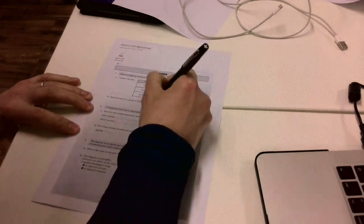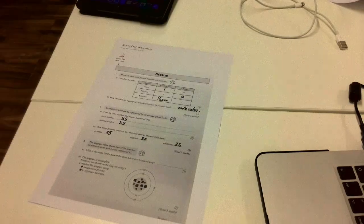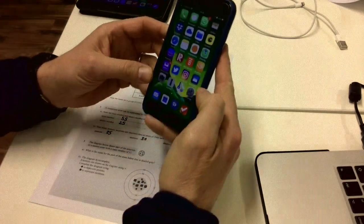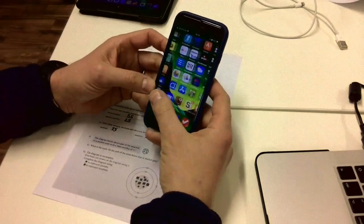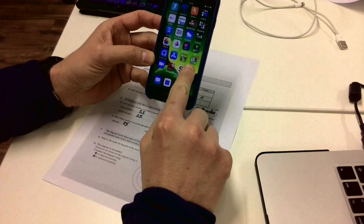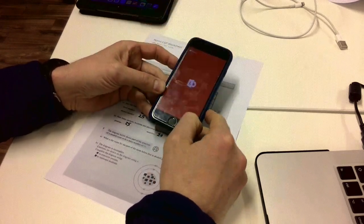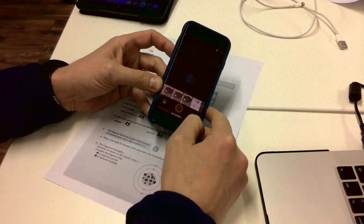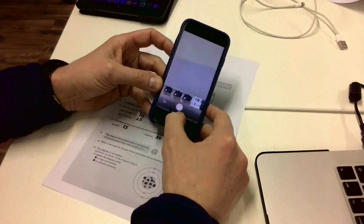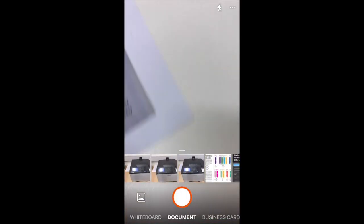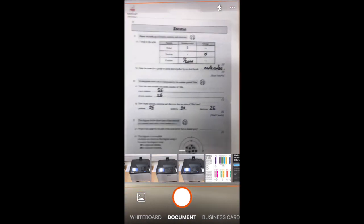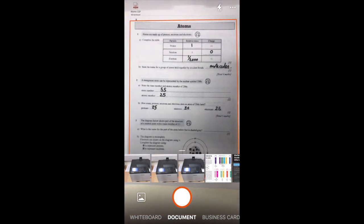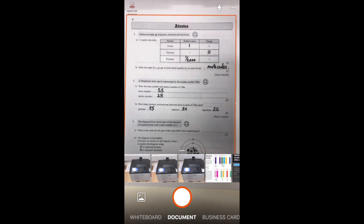So with the task printed off, the pupil can then complete the task. And then using their smartphone, they can use Office Lens in an effort to put this into the prep area of their notebook. So with this in mind, you just need to position the item within the crosshairs. Take a shot.